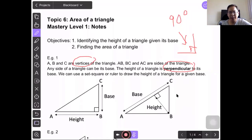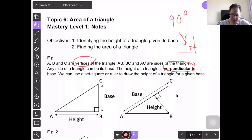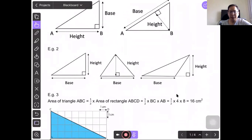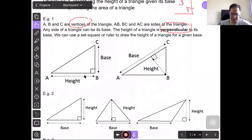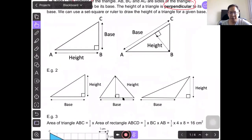So in example 1, we learned that any side of a triangle can be the base. However, the height of a triangle must be perpendicular to its base. We can use a set square or ruler to draw the corresponding height for a given base. Let's do example 2. This is a triangle, and if the base is here, the height will be here. You can see that the height forms a right angle with the base.